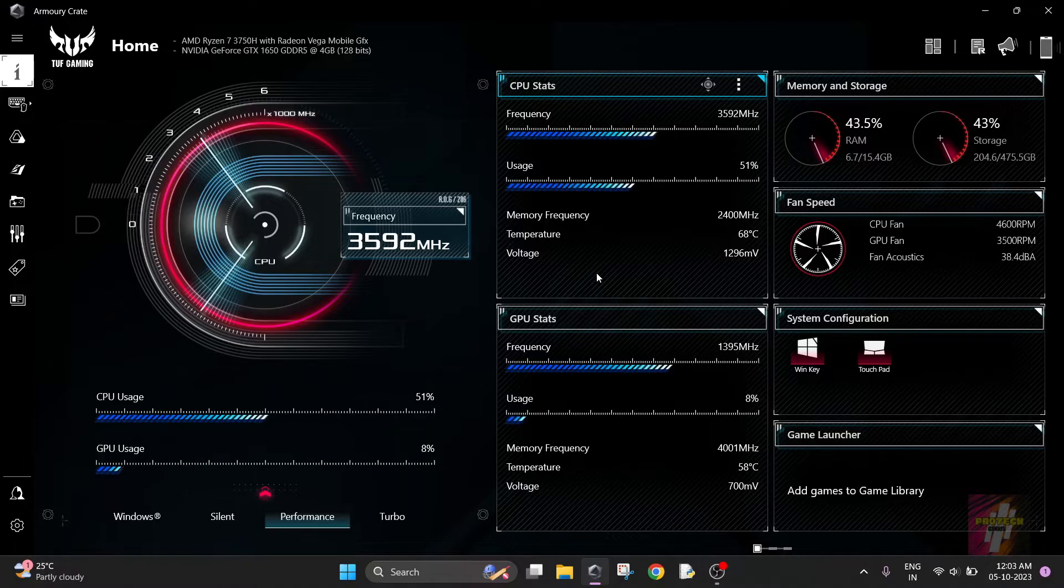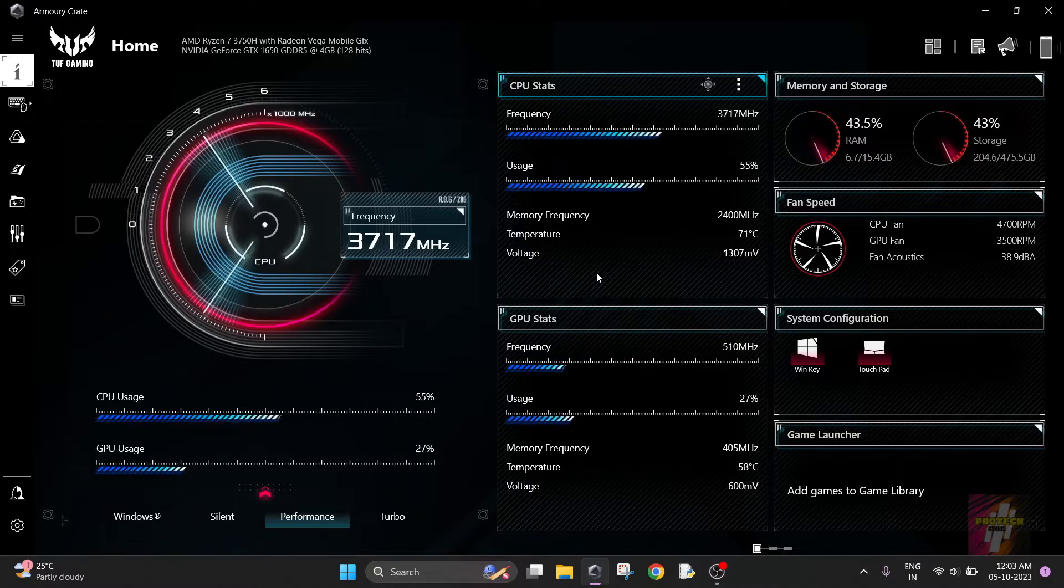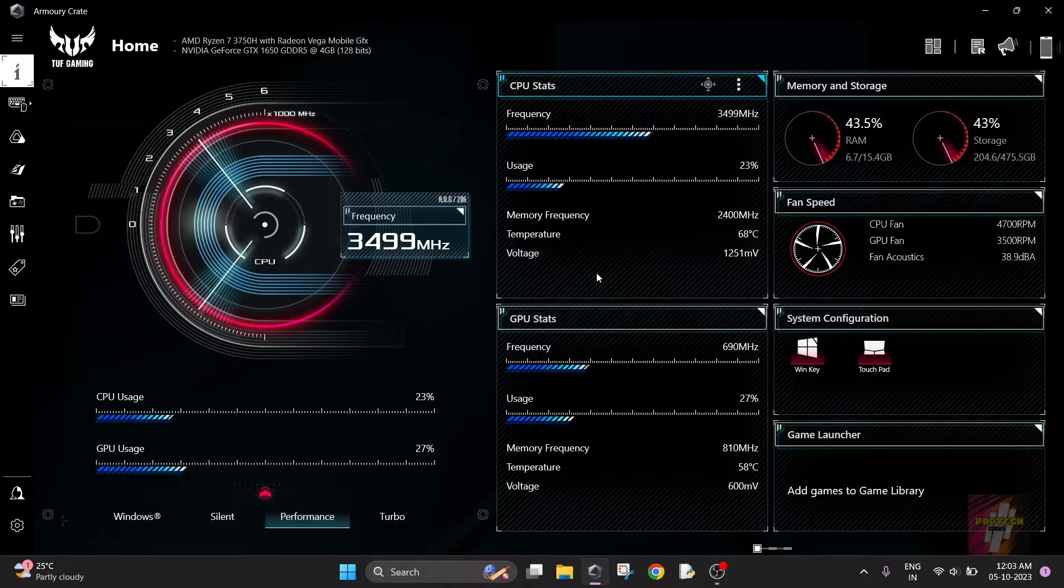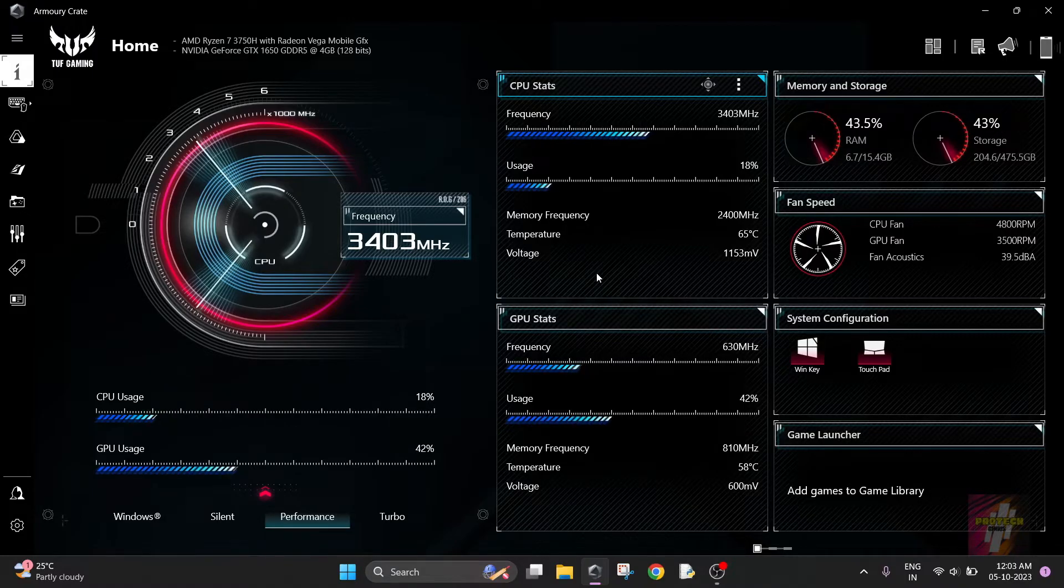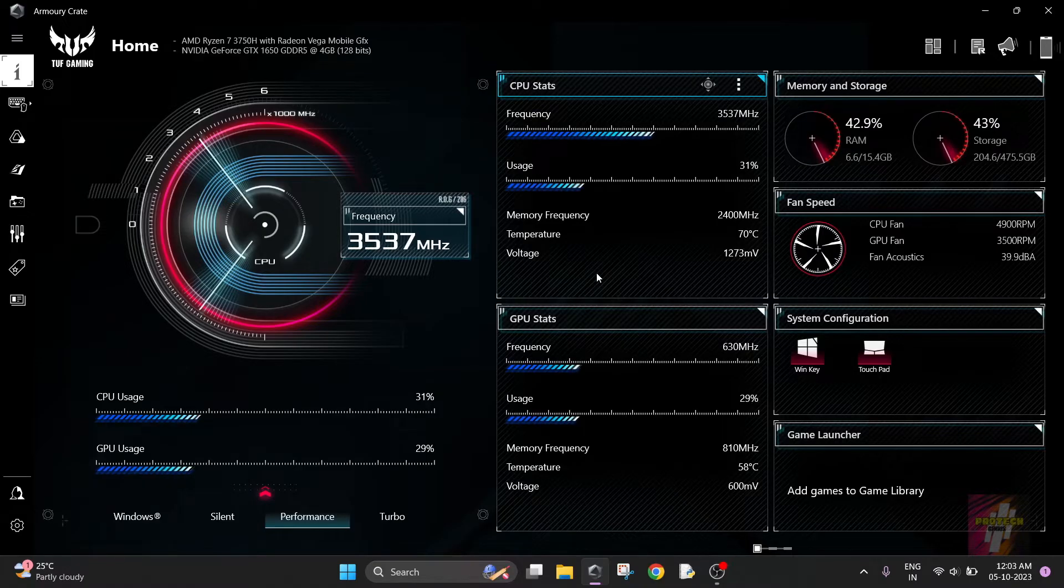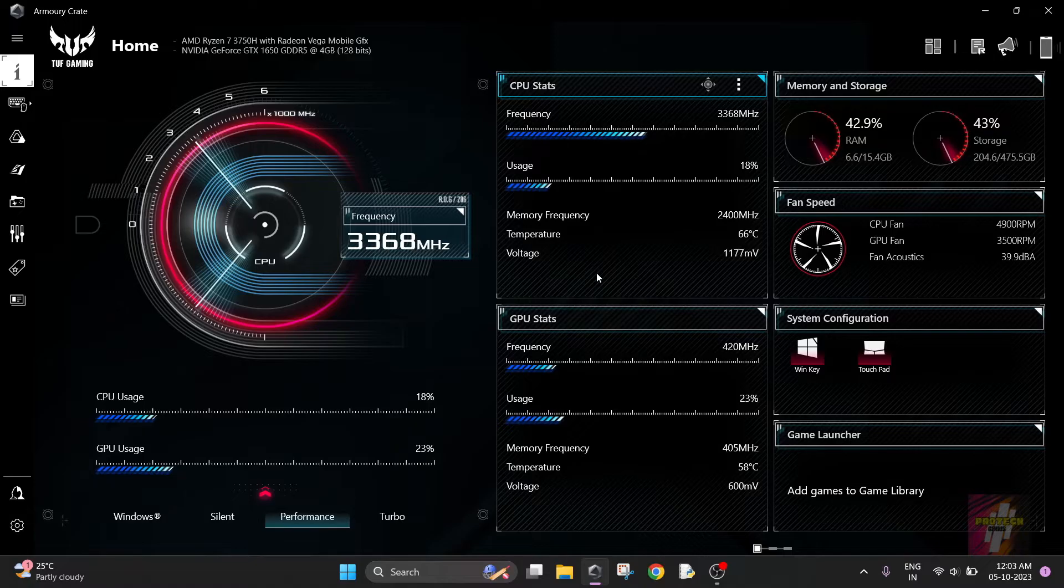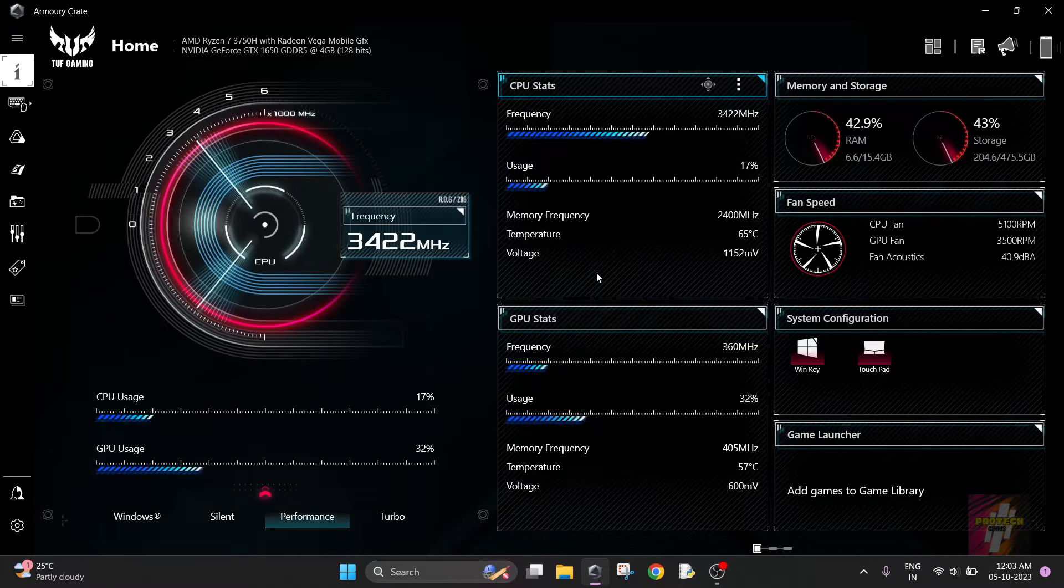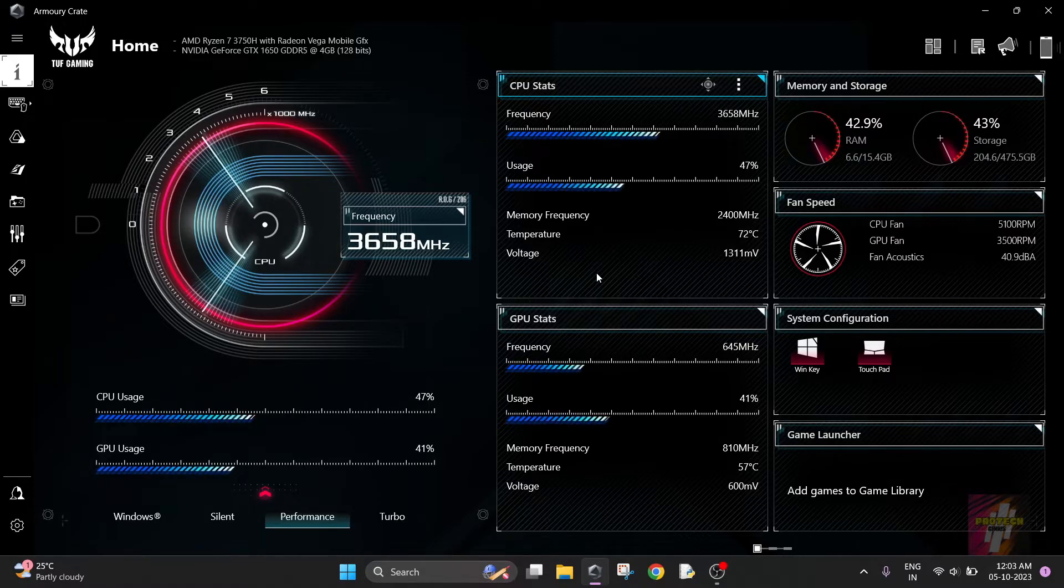Hello everyone, welcome back to Tech Genius. This is me, Surya Prakash, and in today's video I'll be showing you about the ASUS Armory Crate, the best settings, and how to change the fan speed. Do not skip any part of this video and watch until the end.